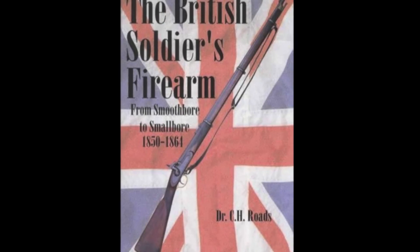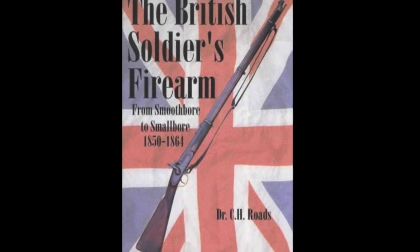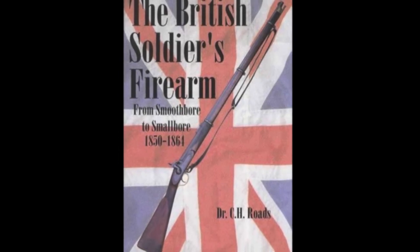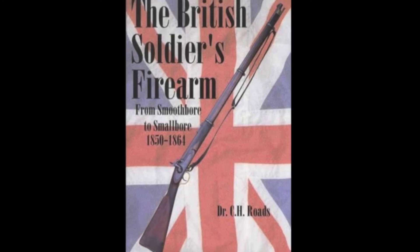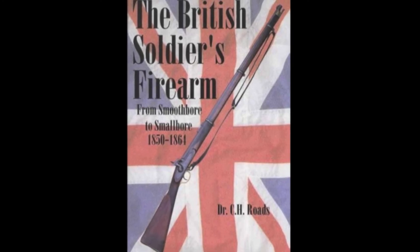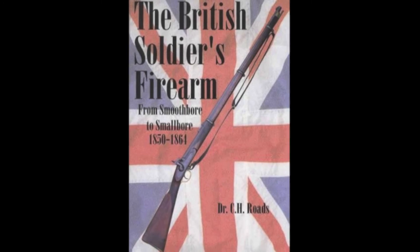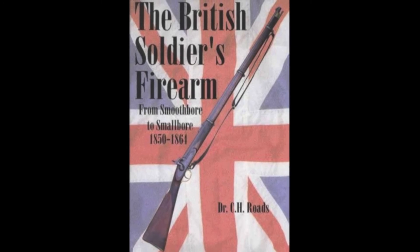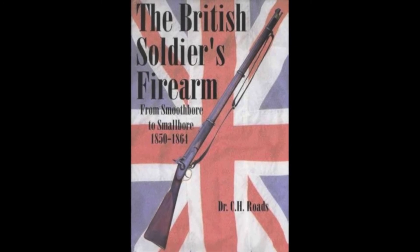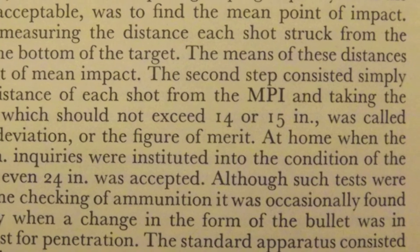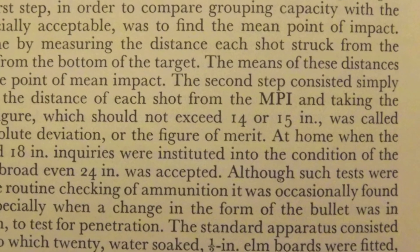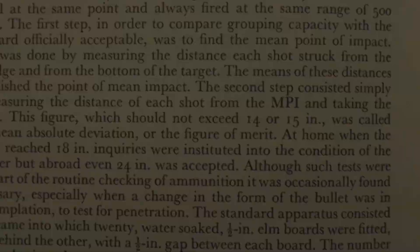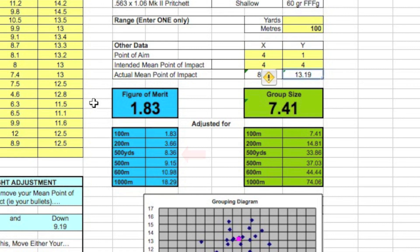By way of comparison, in the British Soldier's Firearm by Chris Rhodes, it is stated that a figure of merit of 14 or 15 inches was considered acceptable at 500 yards when testing ammunition. This figure is considerably smaller than other quoted capabilities of the rifle, but I have used this figure as my benchmark when testing my own ammunition. You will note that when the grouping shot with the P-58 naval rifle used in this video is extrapolated to 500 yards, it compares very favorably with the historical capabilities of the weapon.